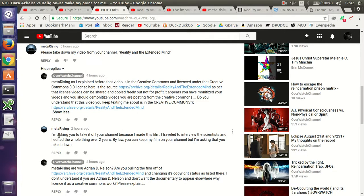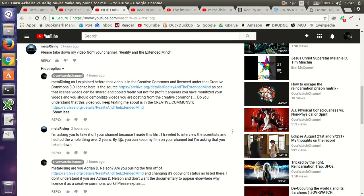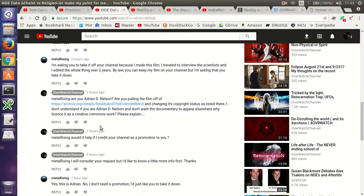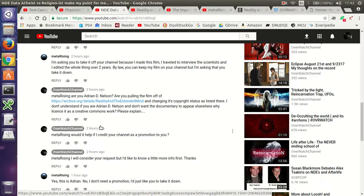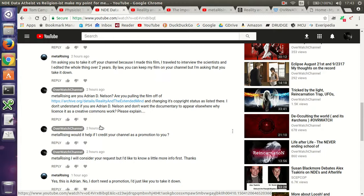He says, I'm asking you to take it off your channel because I made this film. I traveled to interview the scientists and I edited the whole thing over two years. By law, you can keep my film on your channel, but I'm asking you to take it down. Now, I would honor his request, but I don't know if it's really the guy. I asked him back, are you Adrian D. Nelson? Are you pulling the film off of the archive.org and changing its copyright status as listed there? I don't understand if you are Adrian D. Nelson and don't want the documentary to appear elsewhere. Why license it as a creative commons work? Please explain.